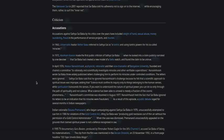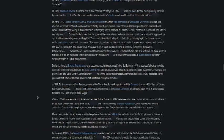Sai Baba said that he ignored Narasimhaiah's challenge because he felt that a scientific approach to spiritual issues was improper, adding that science must confine its inquiry only to things belonging to the human senses, while spiritualism transcends the senses. 'If you want to understand the nature of spiritual power, you can do so only through the path of spirituality, not science. What science has been able to unravel is merely a fraction of the cosmic phenomena.' Narasimhaiah's committee was dissolved in August 1977.